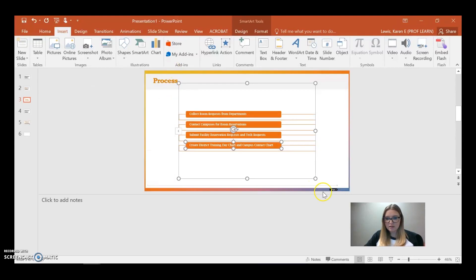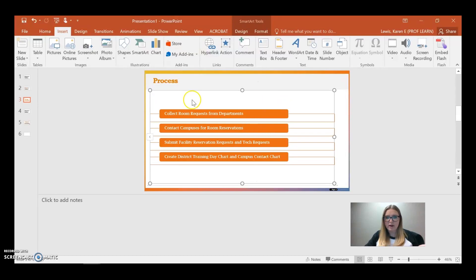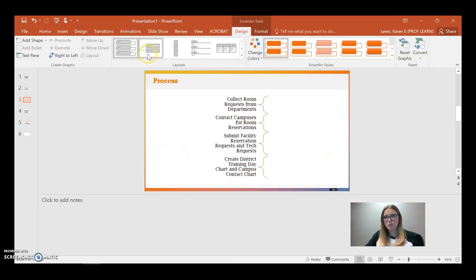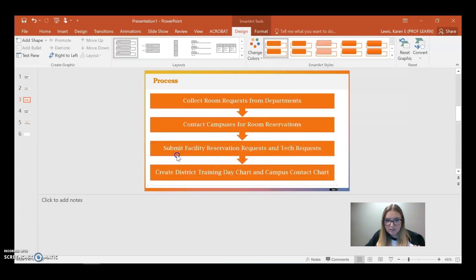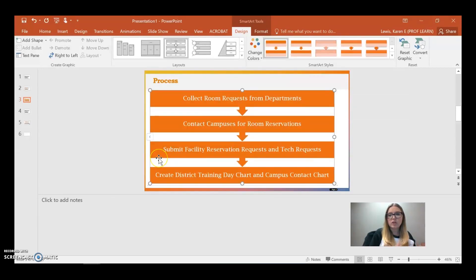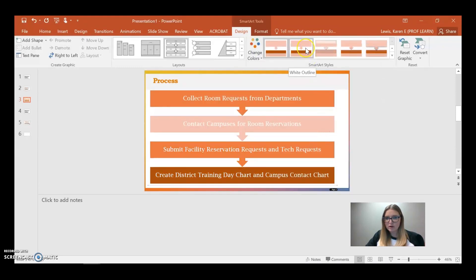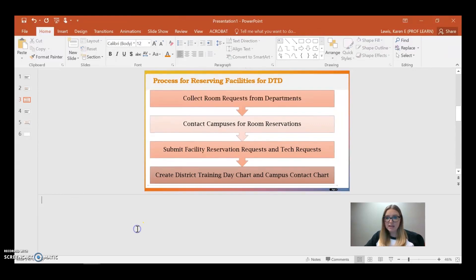I've got all of my information now put into my SmartArt — accidentally got an extra piece there, but we already have an improvement. Now I can go back up to the Design tab and start to experiment with how this will look with different forms of SmartArt. I happen to know this one will look pretty good in the segmented list style. My final step is to play with my colors to make each step stand out a little more.